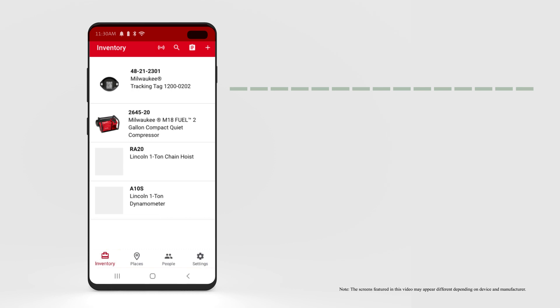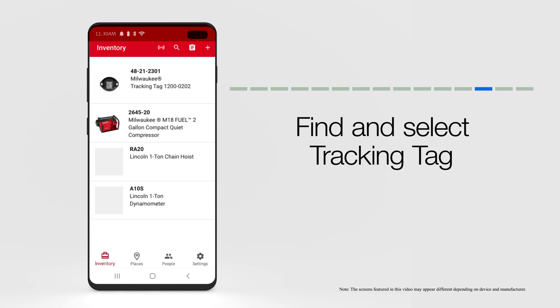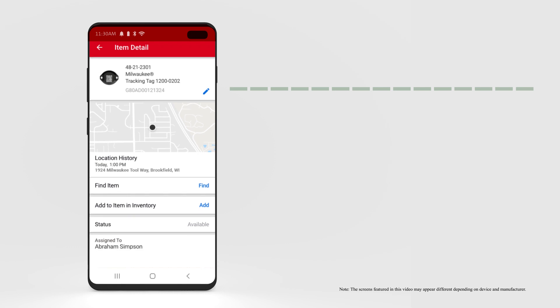Ready to add an existing tracking tag in your inventory to one of your inventory items? Open your inventory. Find your tracking tag, and tap into its details.